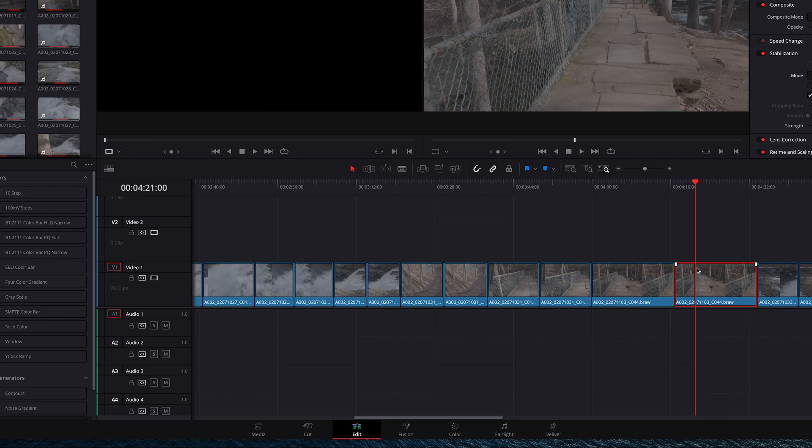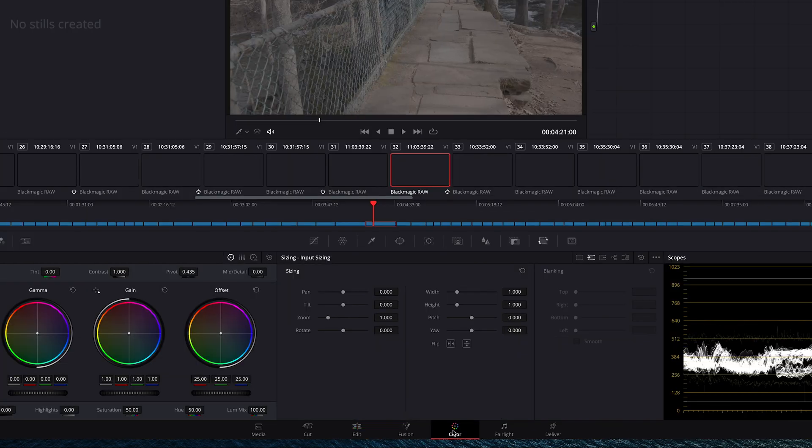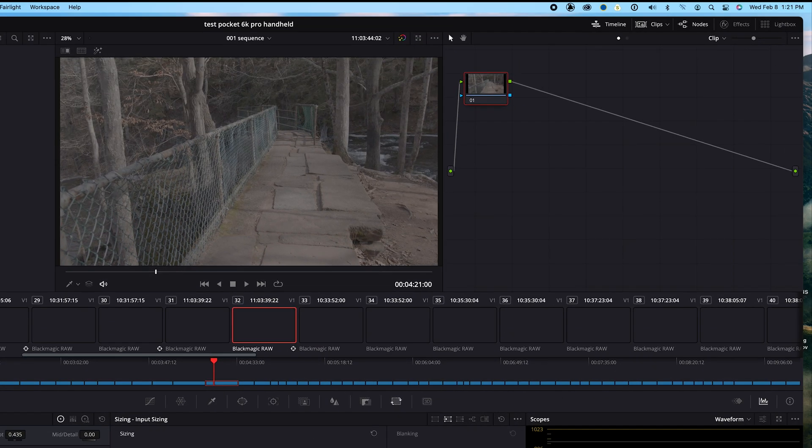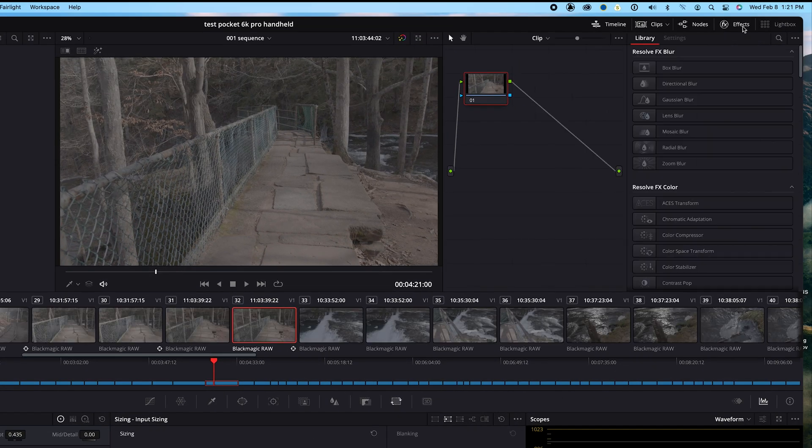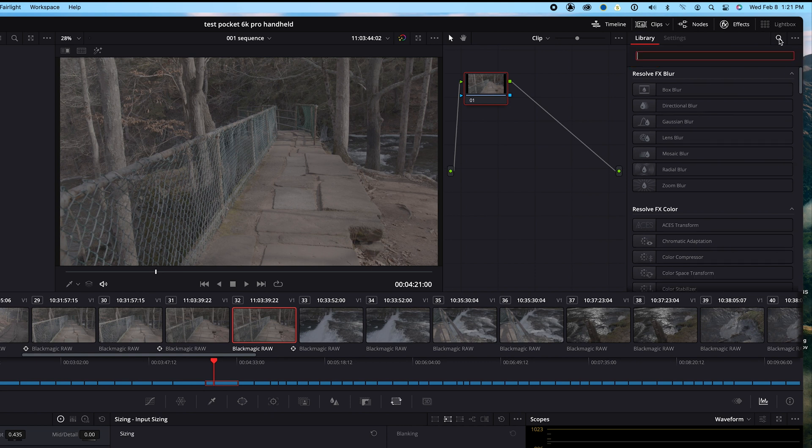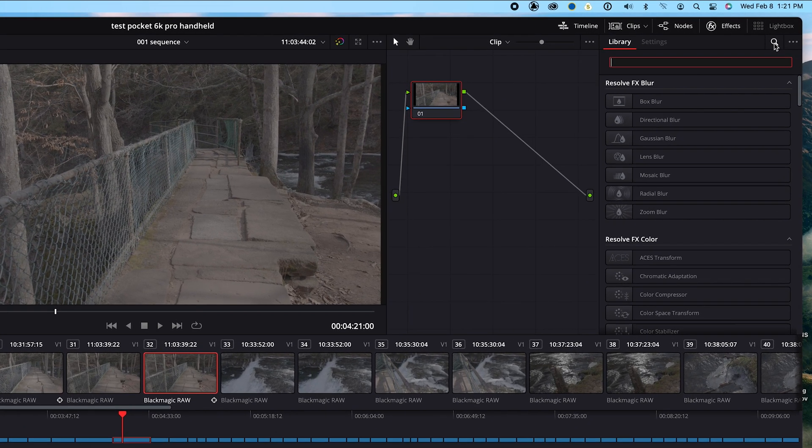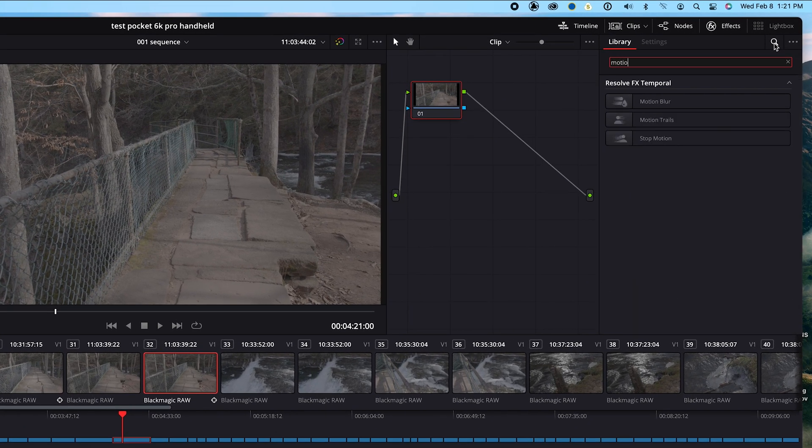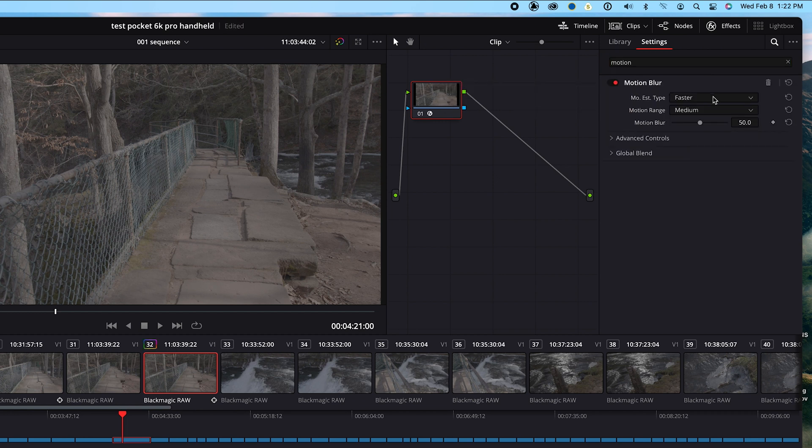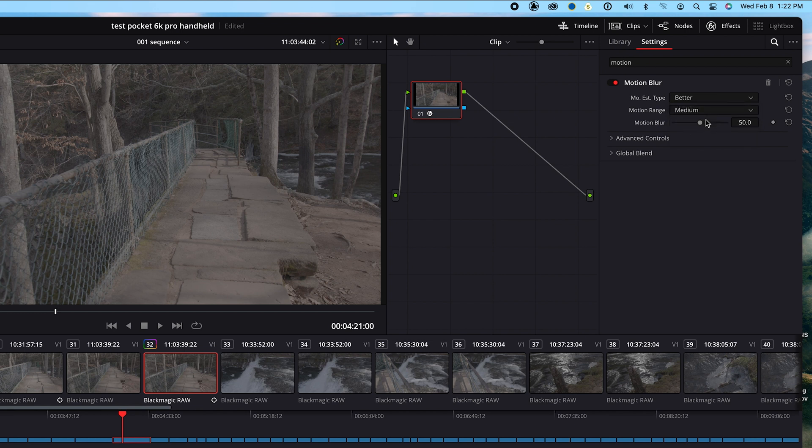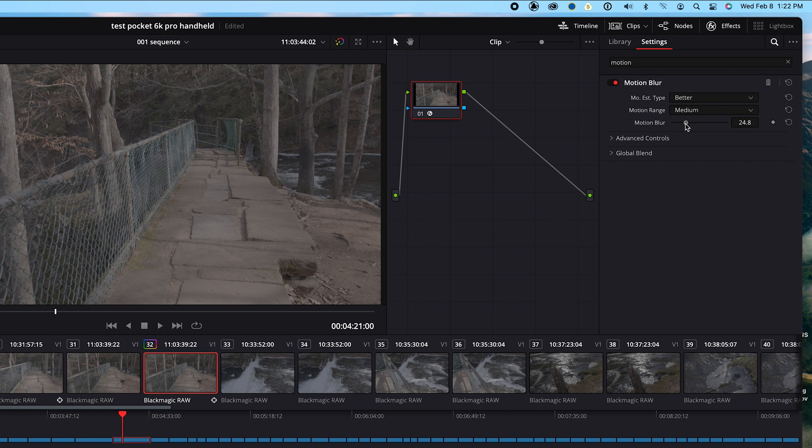Simply go to the Color tab. I'll click Effects on the top right of the screen. Then hit the Search icon and type Motion Blur. Select it and drag it onto the Clips node. I'll change the Type to Better and put the Motion Range on Medium. For the Motion Blur level, I'll try 24.8. Experiment with these settings until you get a natural look.